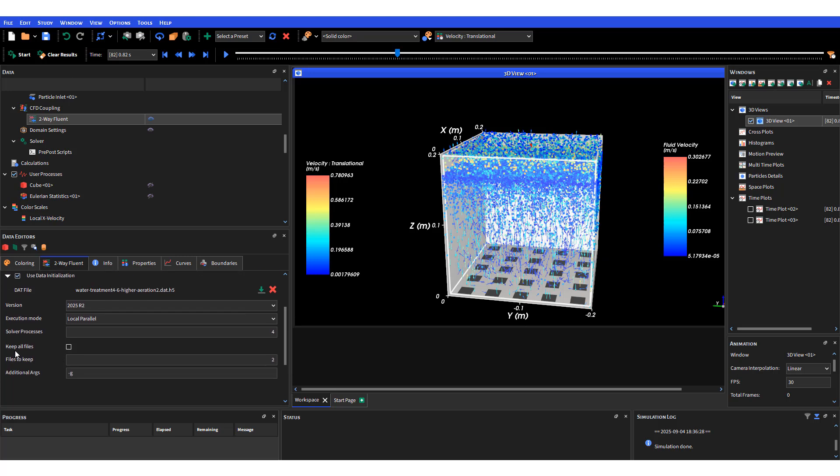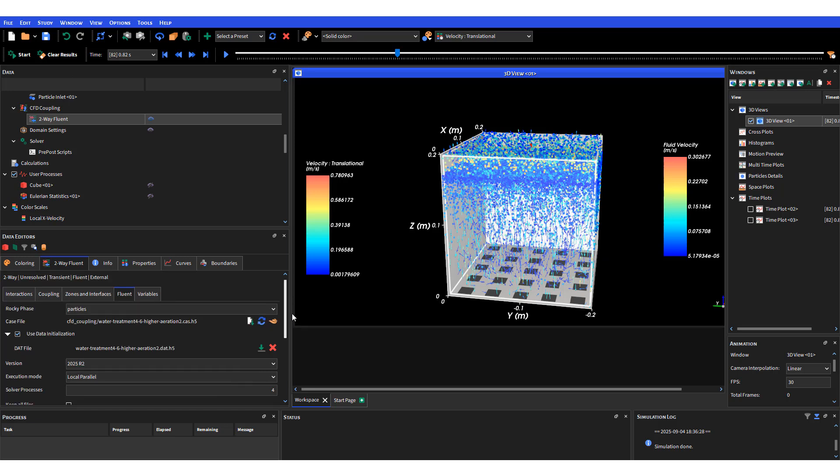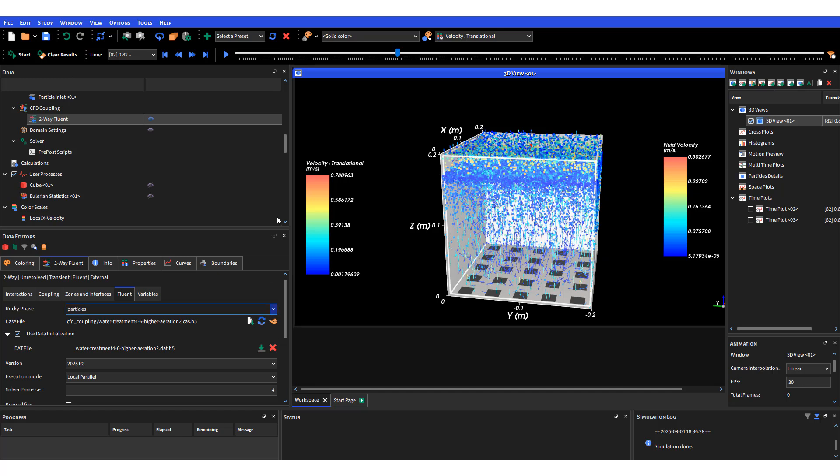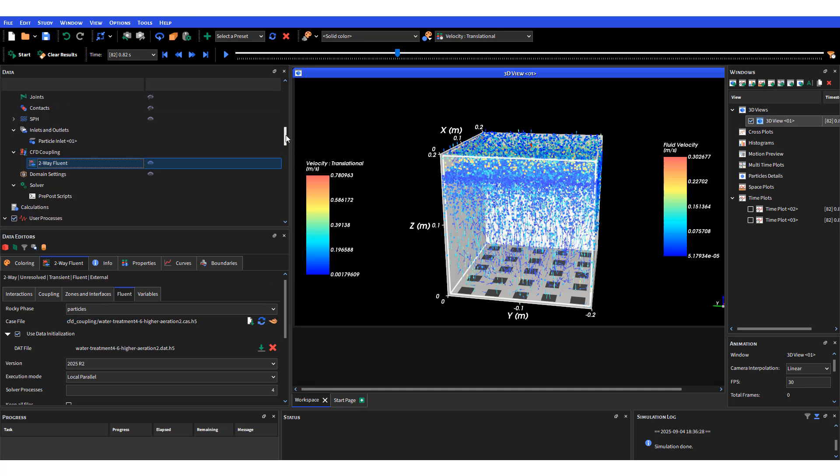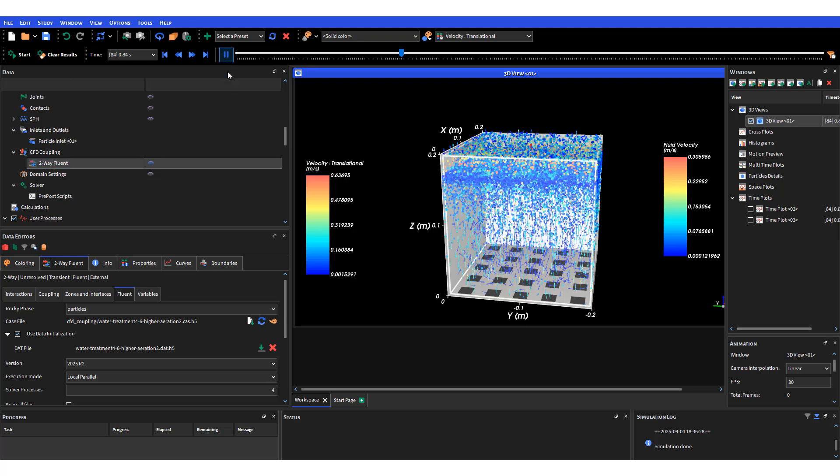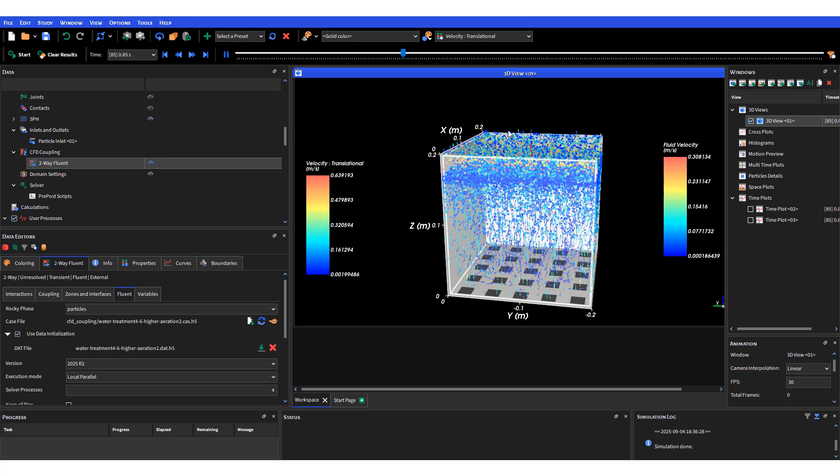Another thing I forgot to mention on the two-way coupling is for Fluent - one thing that's good to do is try to reduce the number of files to keep. Otherwise if you keep all files option, you're going to have a lot of memory from all the data files that are generated.